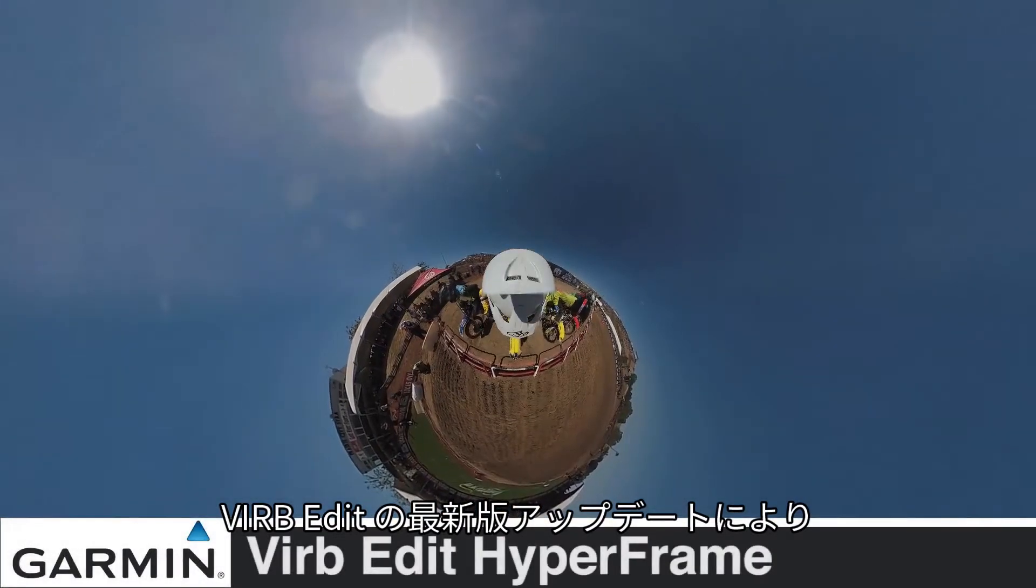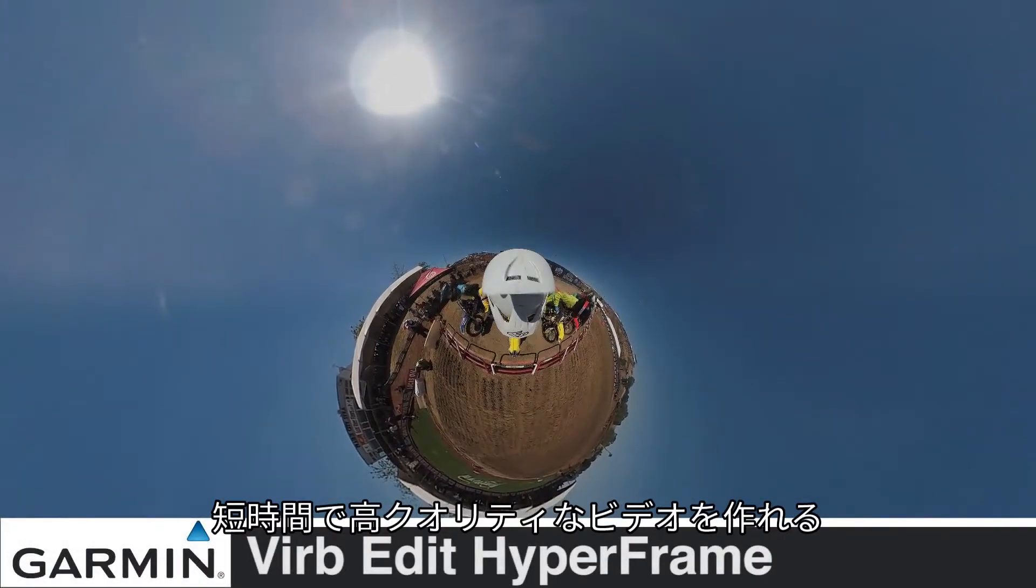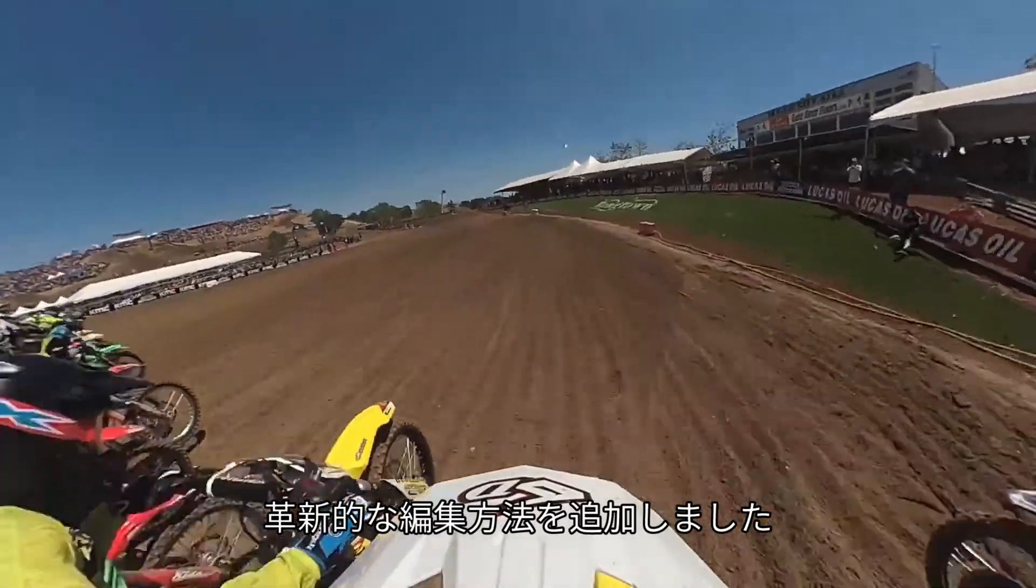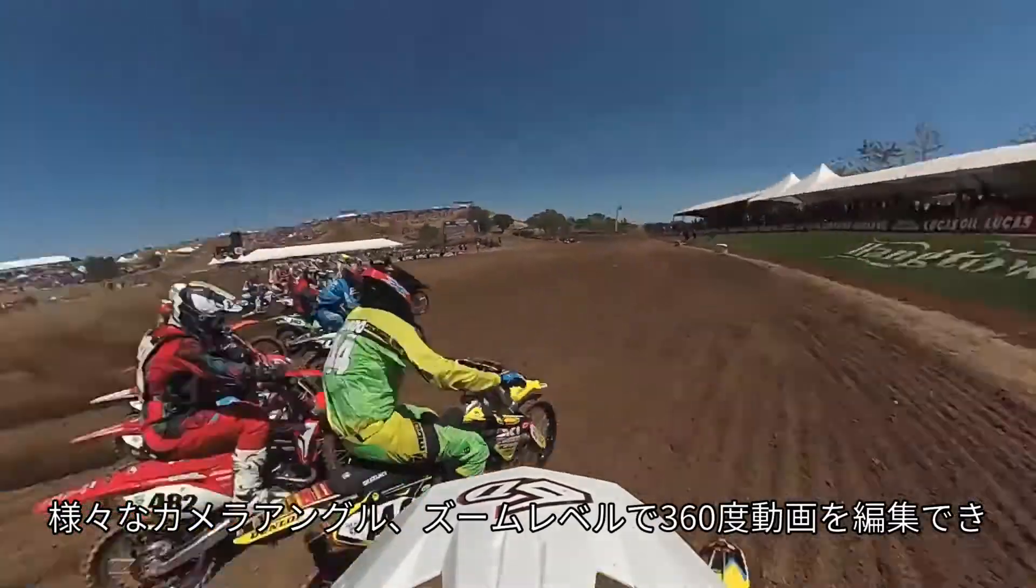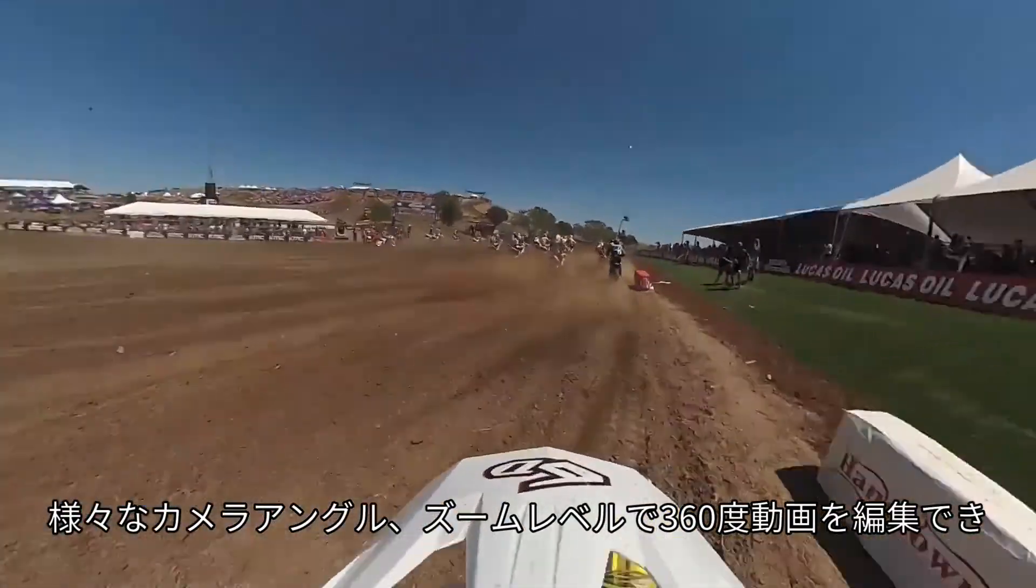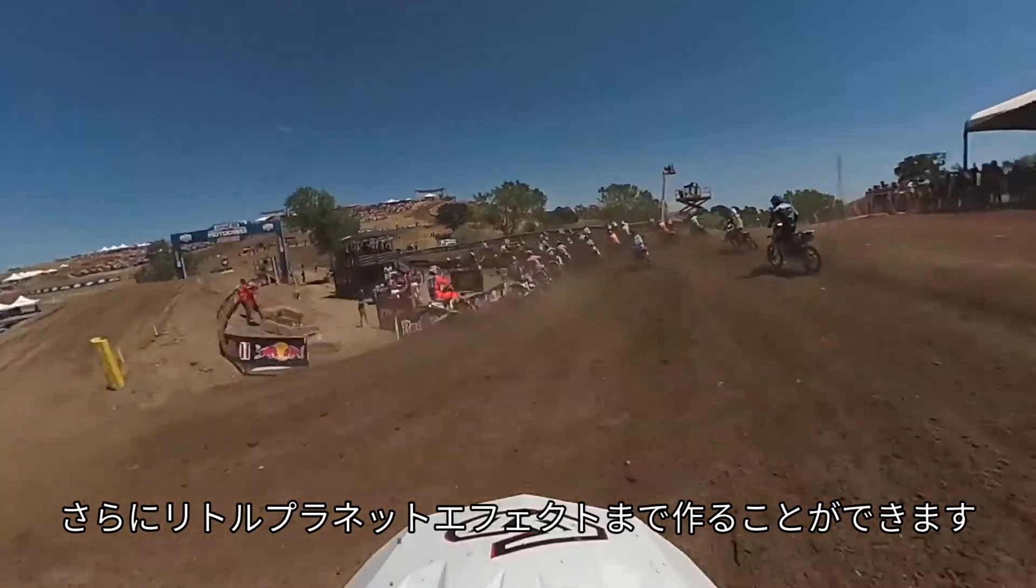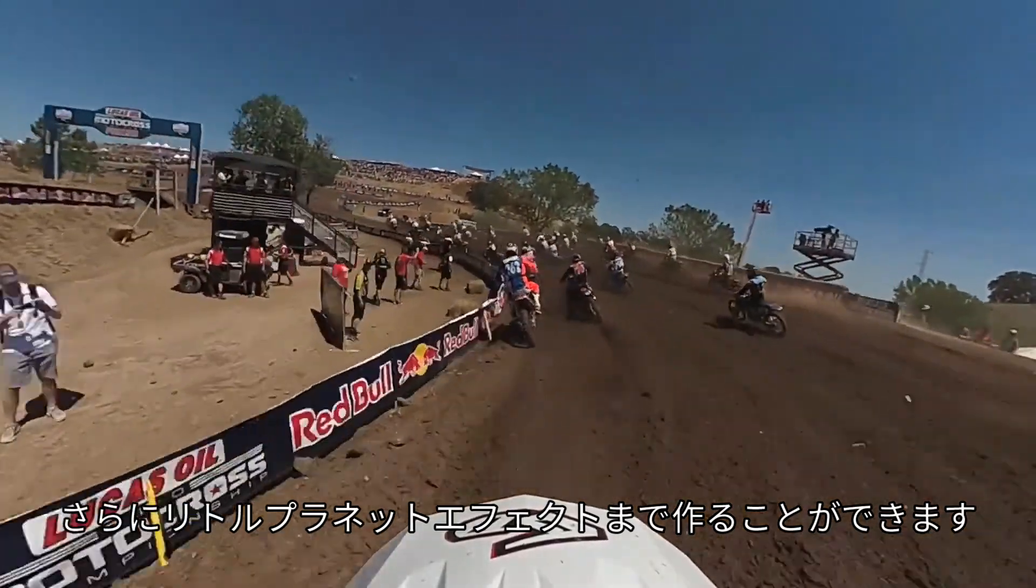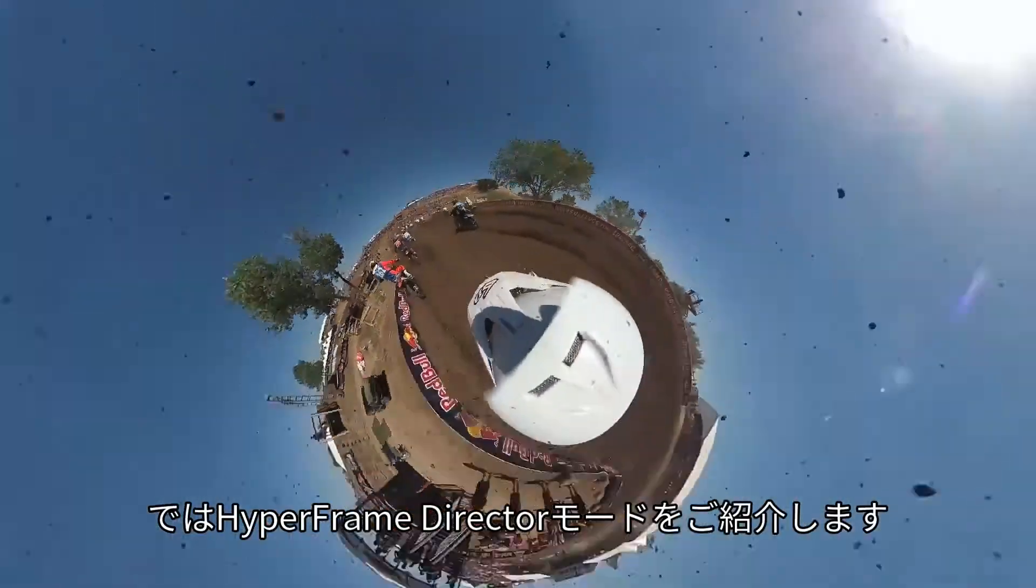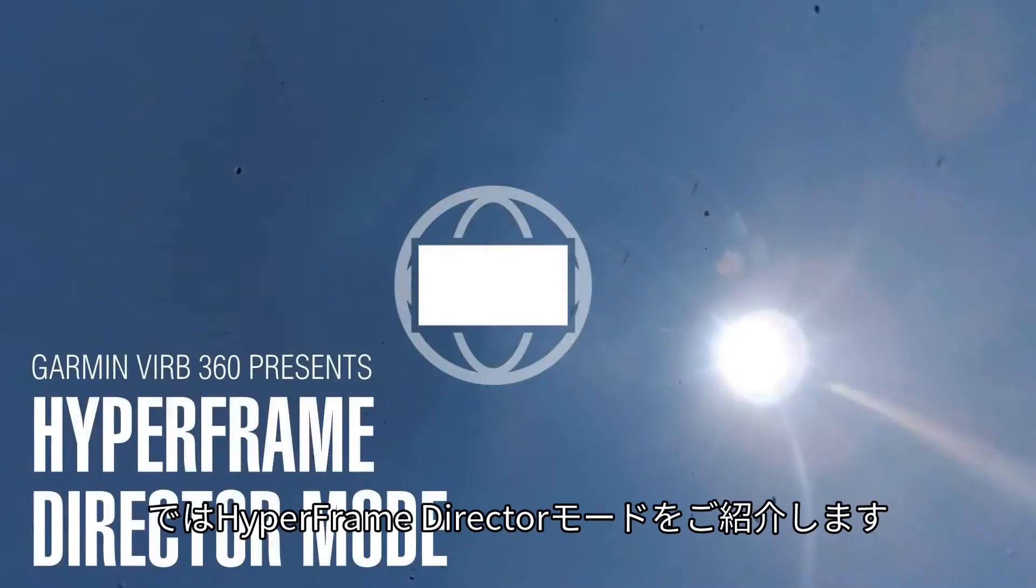The latest update to VrbEdit brings an innovative new way to quickly produce beautifully stabilized videos with multiple camera angles, zoom levels, and even Tiny Planet from your 360 videos.